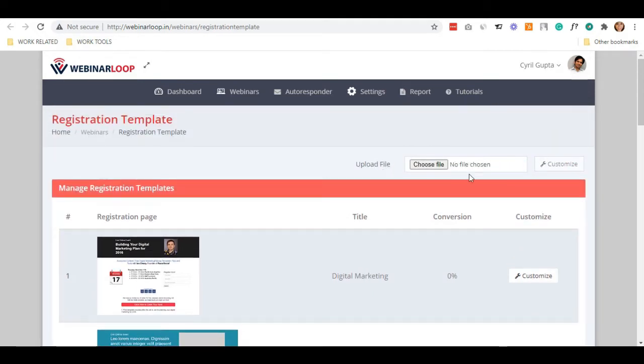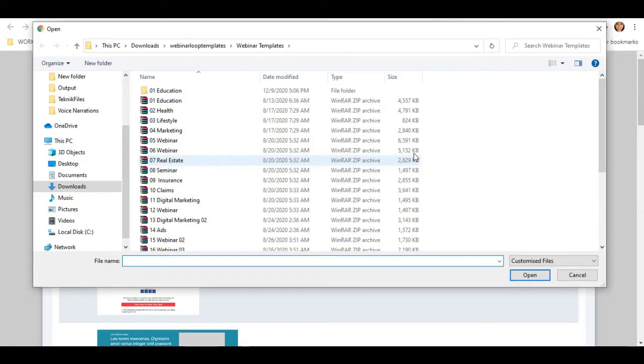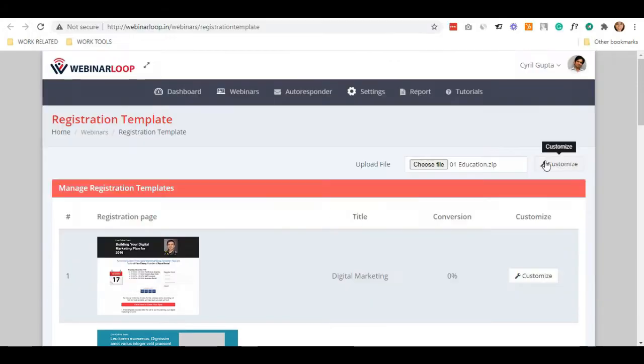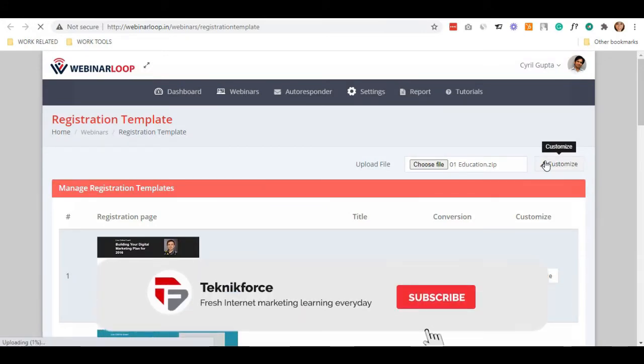If you want to have your own template, let's import it. All you need to do is upload a file, open, and click Customize.